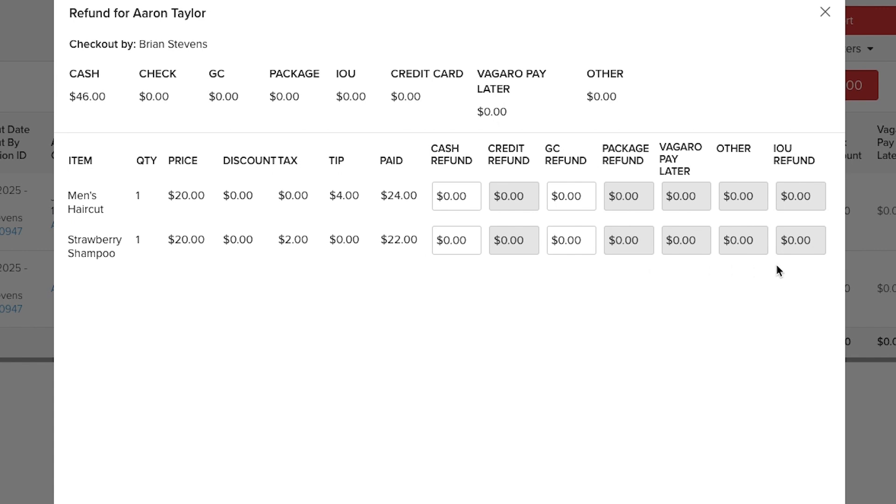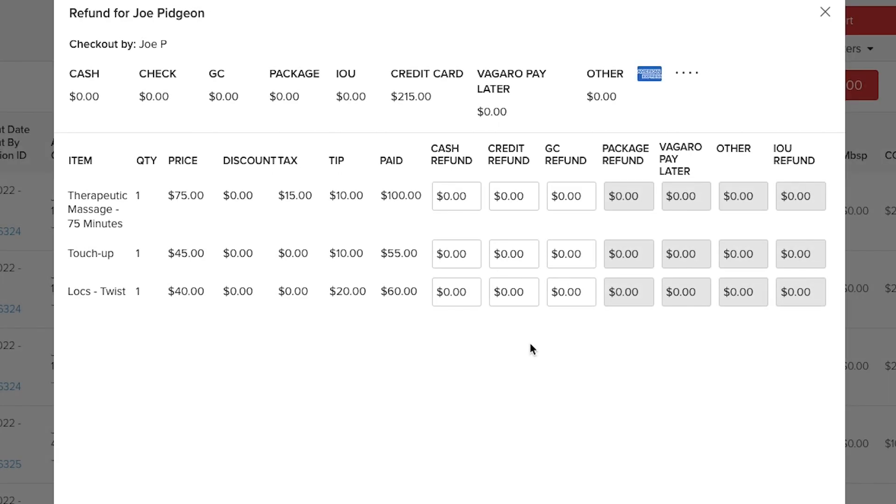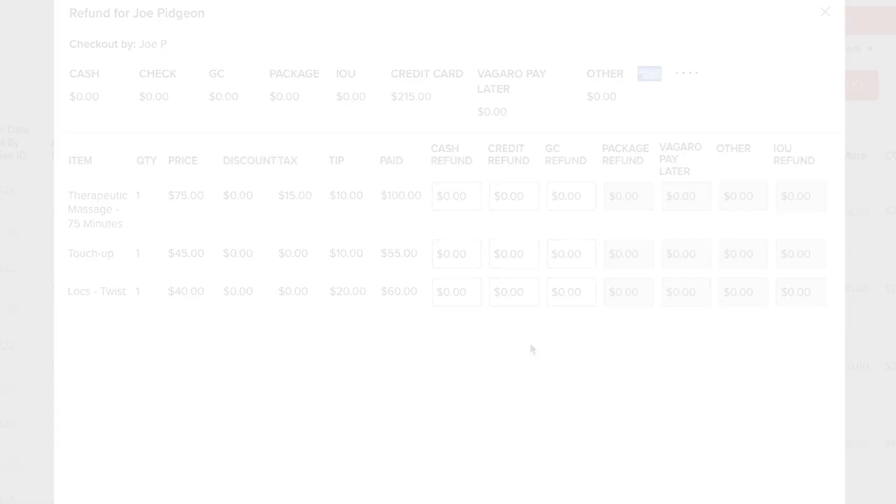Depending on how the customer originally paid only certain options will be available. For example if a customer originally paid via credit card we can issue a refund via cash, credit, or gift card.